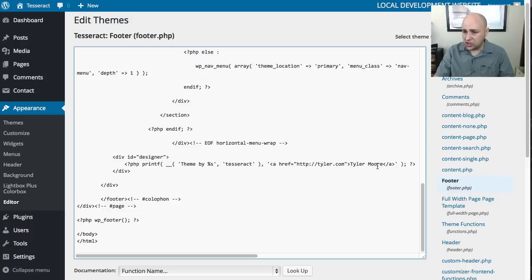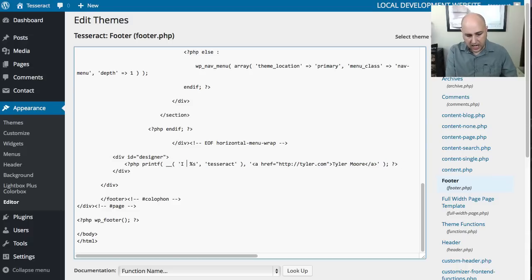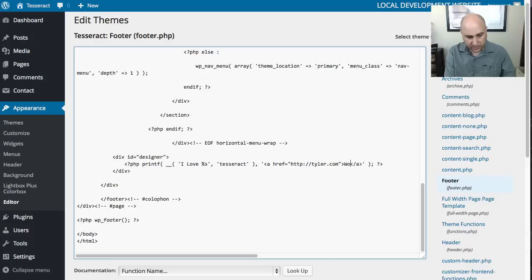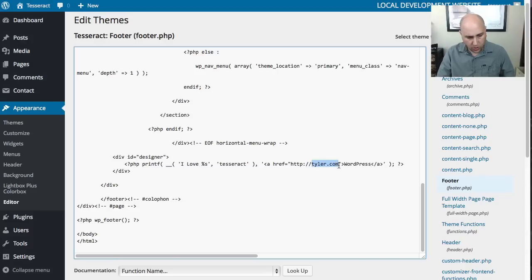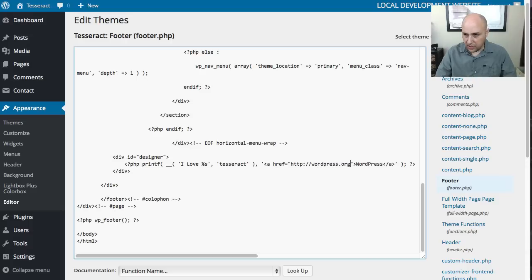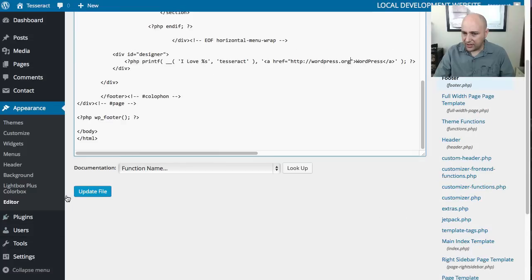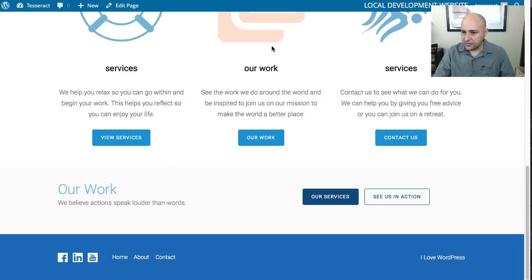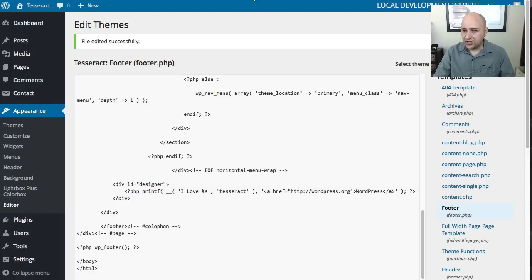So you could just change this. For instance, 'theme by' - we can say 'I love' - and let's say instead of putting this name here, let's say 'WordPress,' and then let's change the link to wordpress.org. Once you make your changes, just scroll down and click update file. I'm going to go here and just do a refresh, and there it is: 'I love' and you can see I've got the hyperlink there for WordPress.